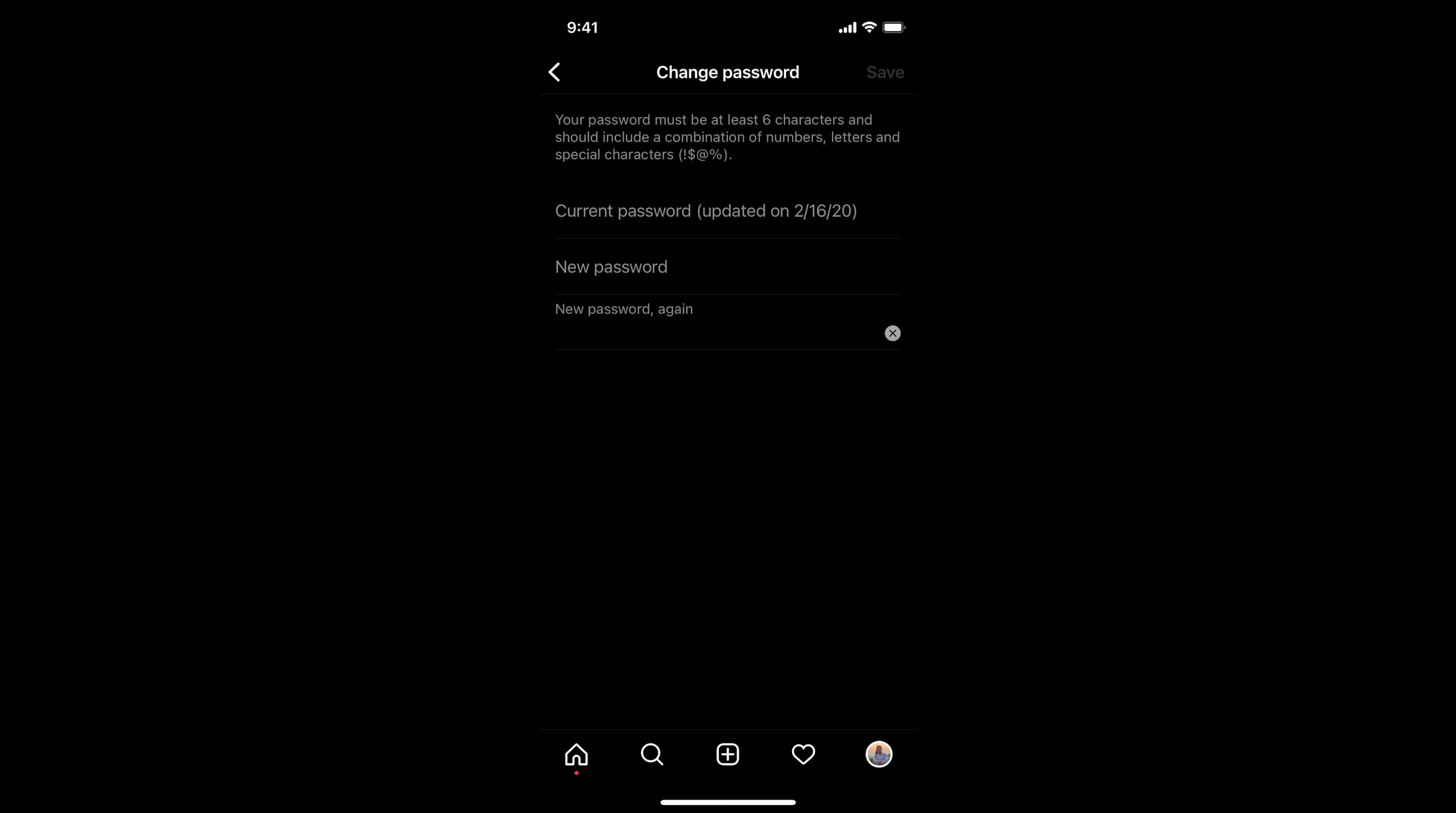Now you need to enter three things: first, enter the current password that is on your profile, then enter the new password, and enter the new password again. Once you have done all this, simply tap on save at the right top corner, and your Instagram password will be changed.